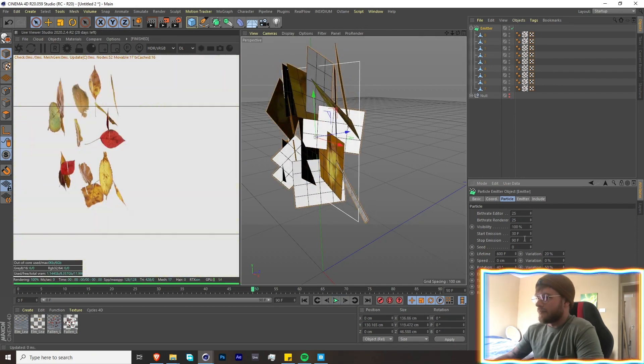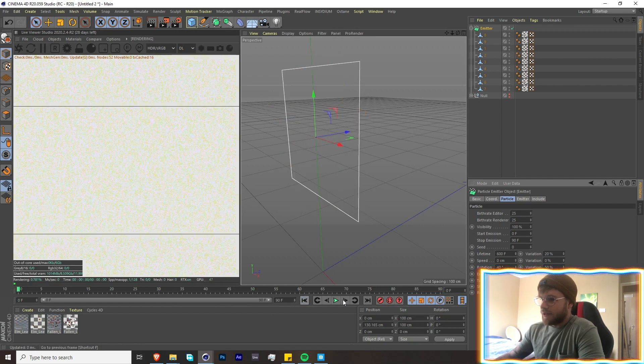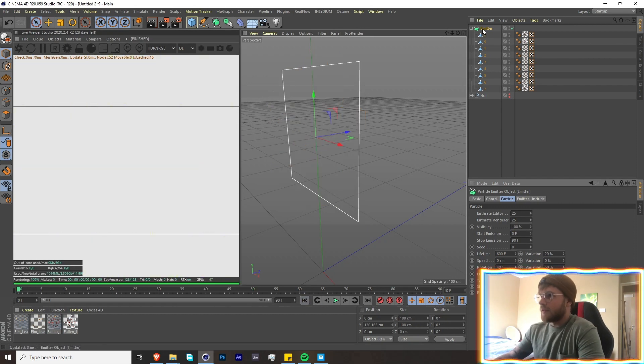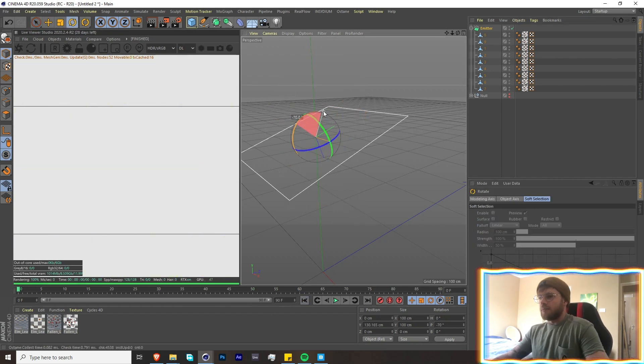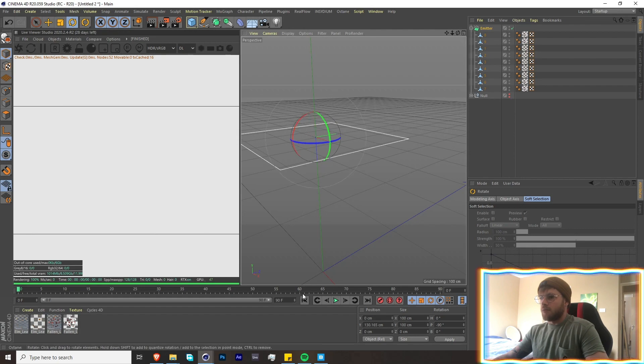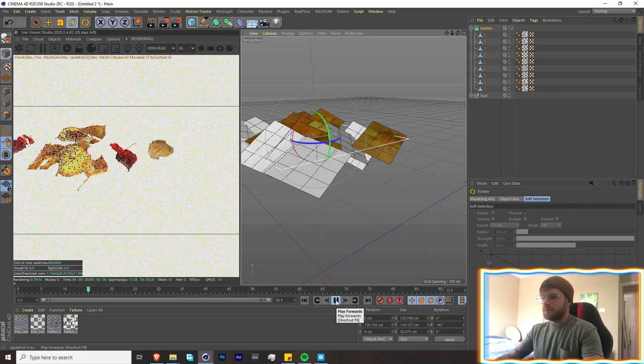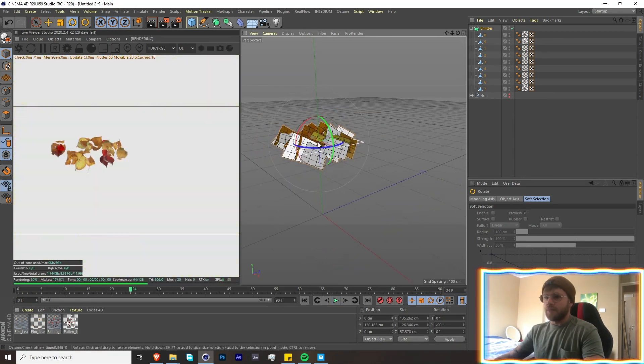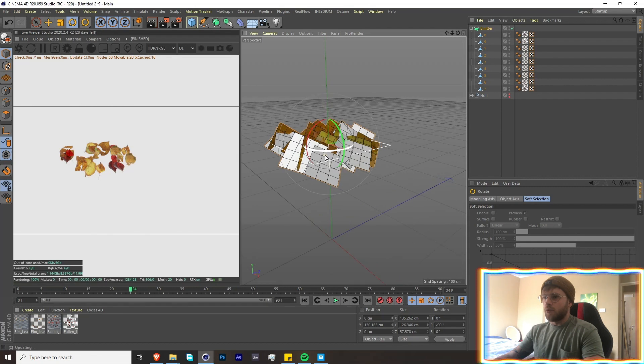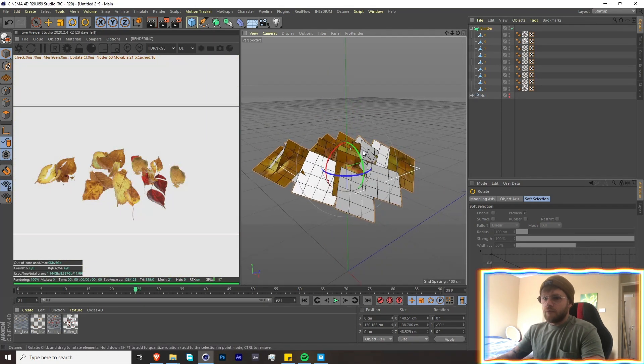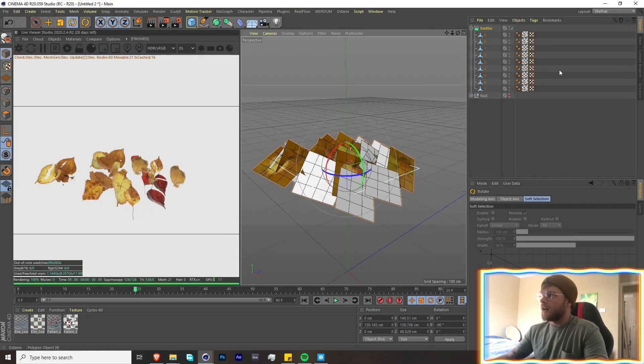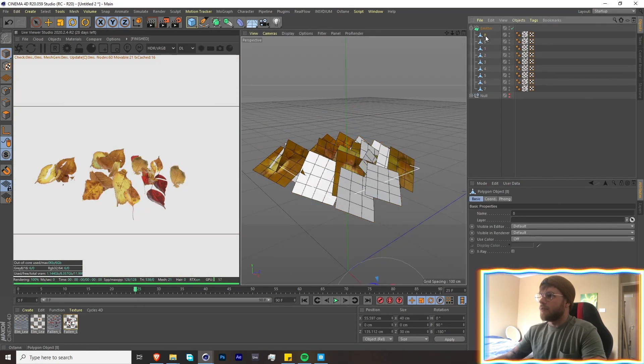And now when you press play, there they are. Cool. Let's just set this back down to zero and let's rotate the emitter so that it points downwards. And there they are just spawning in like that.